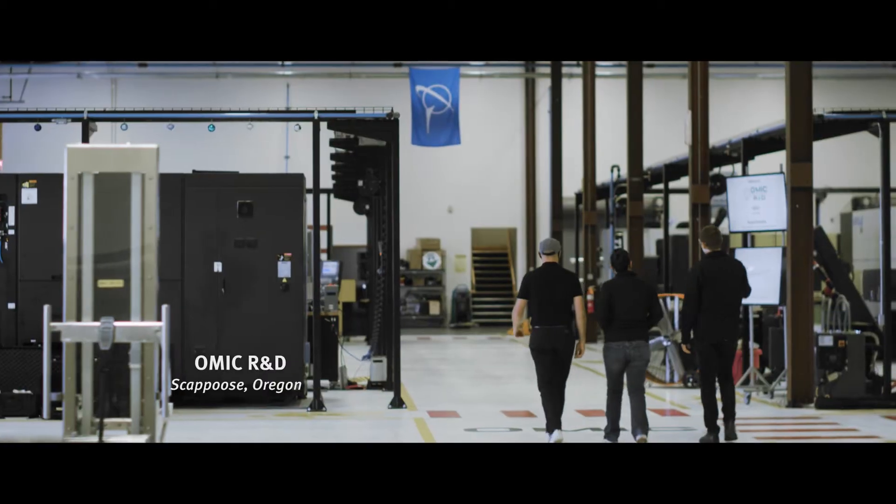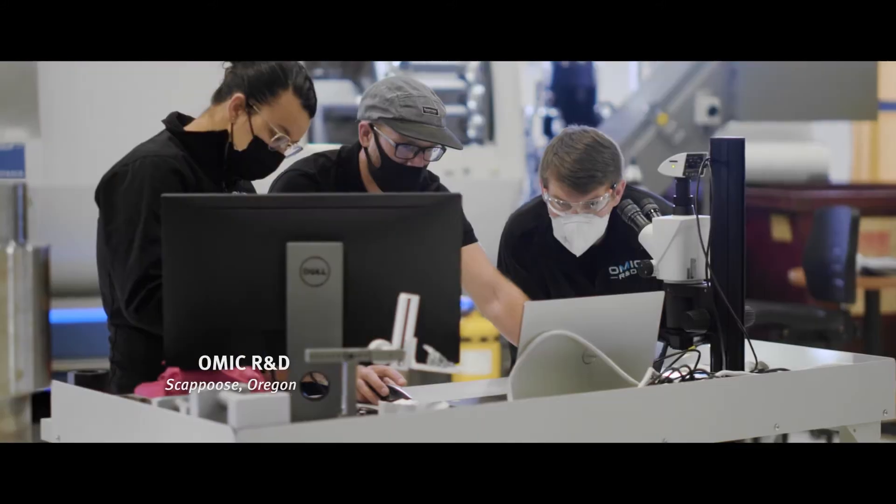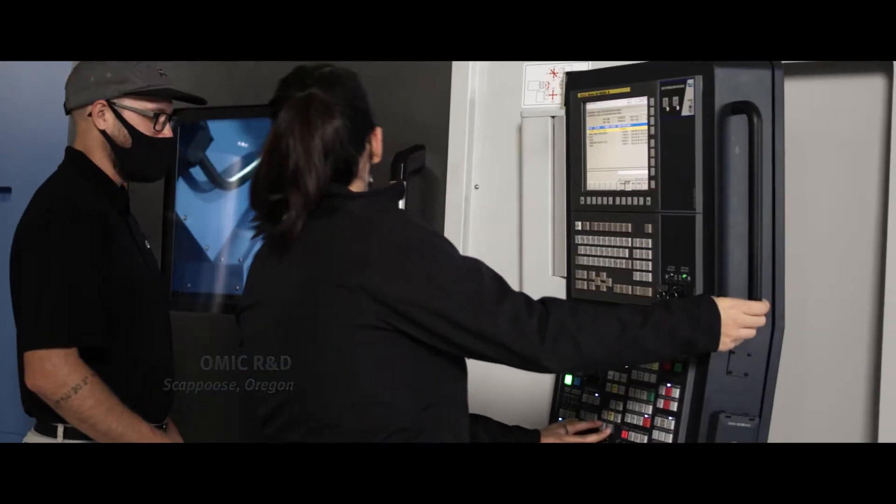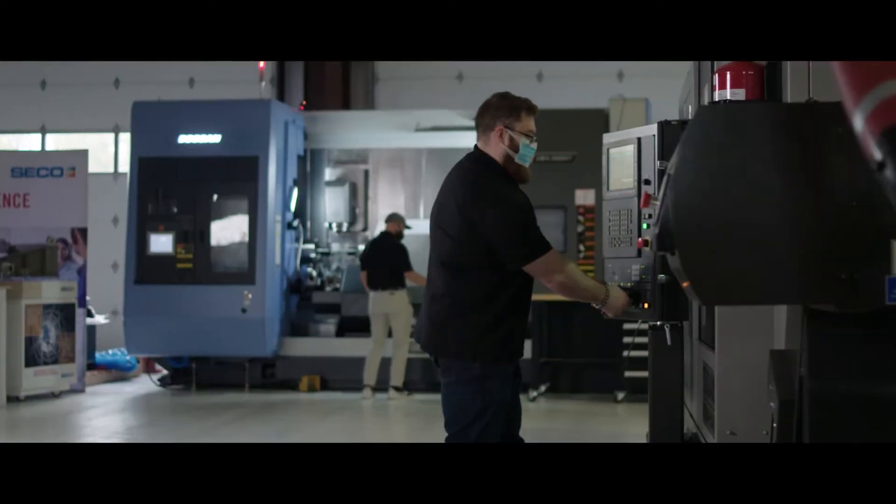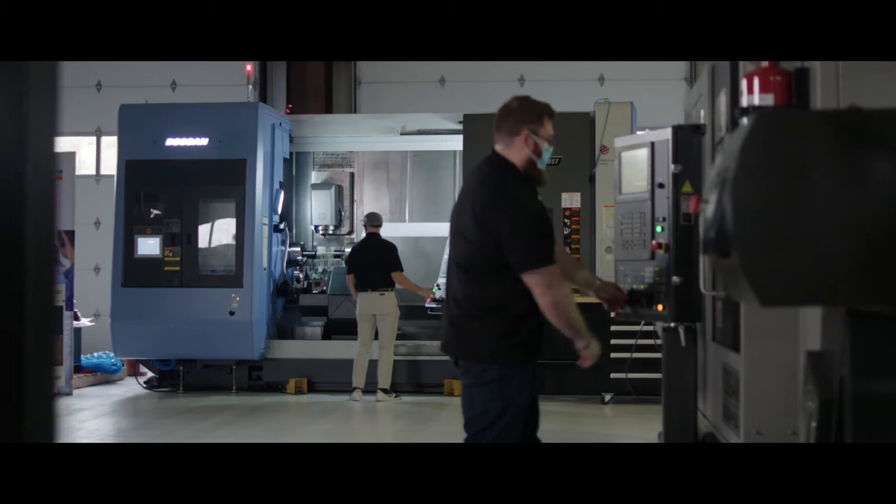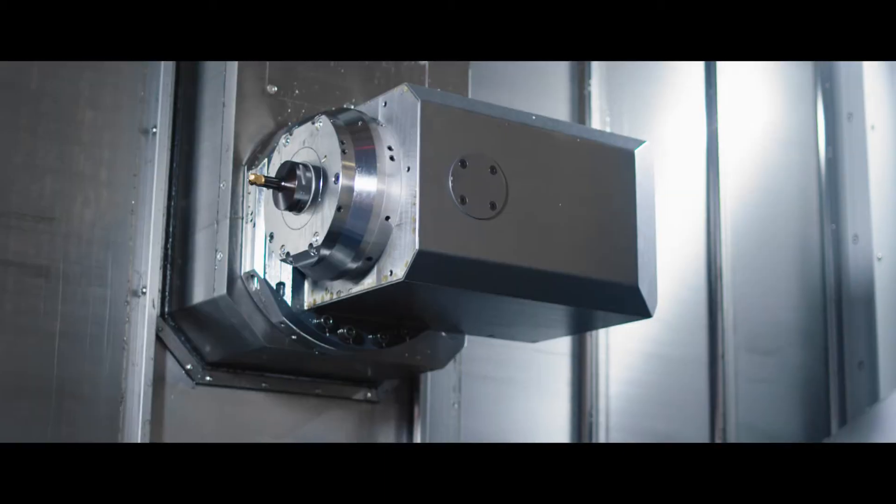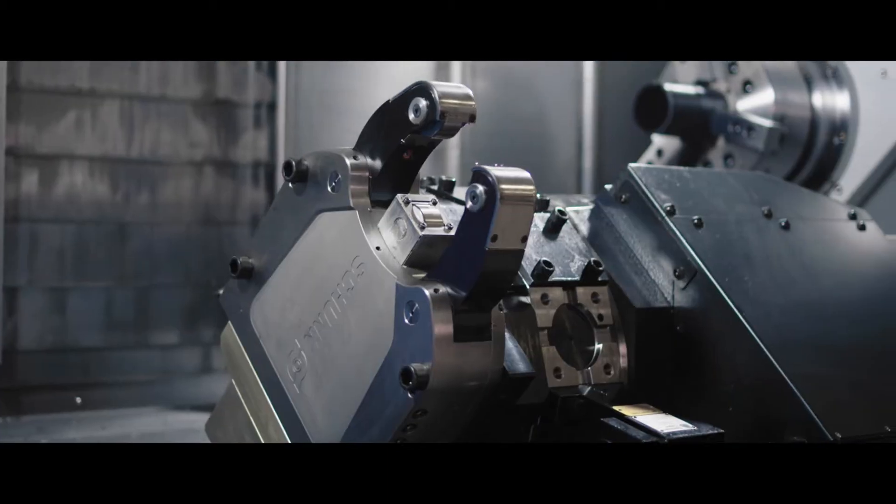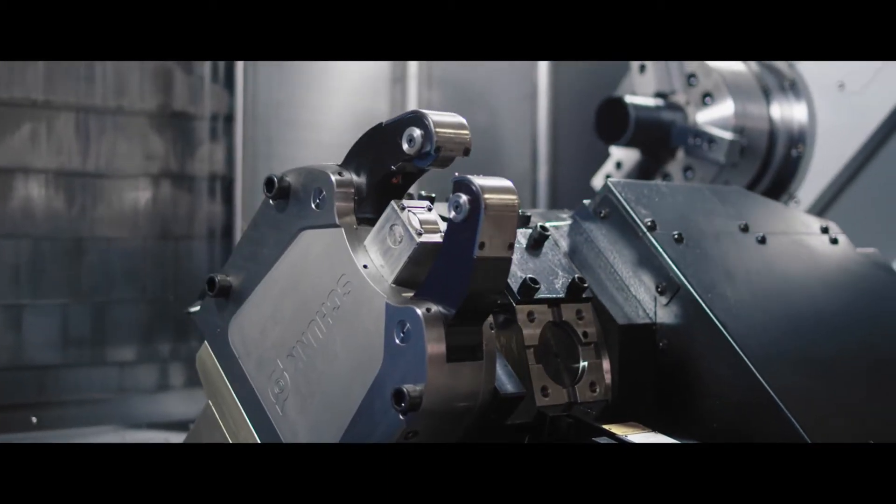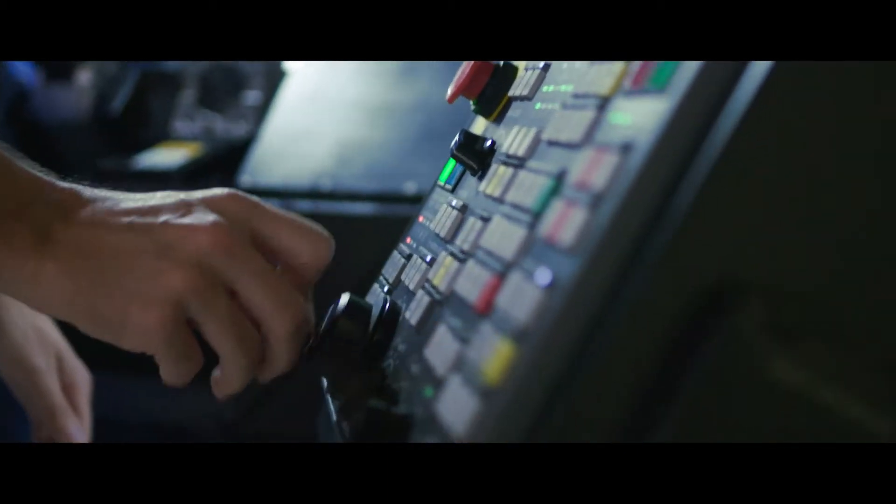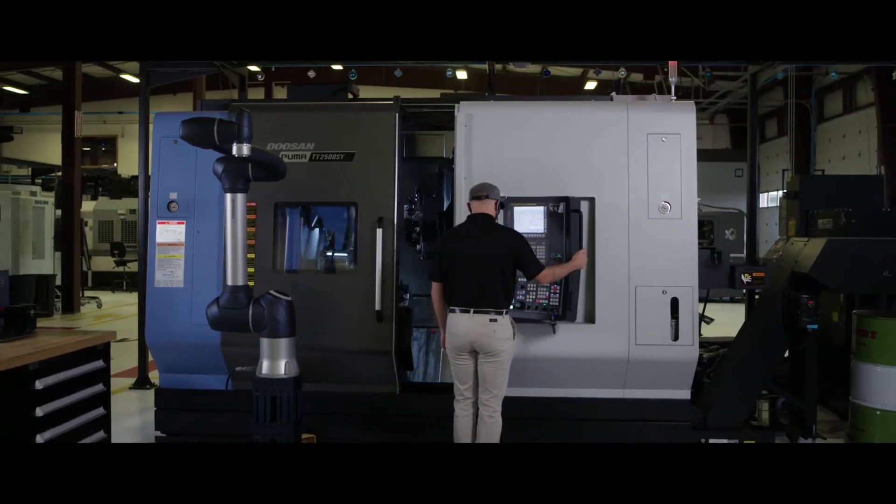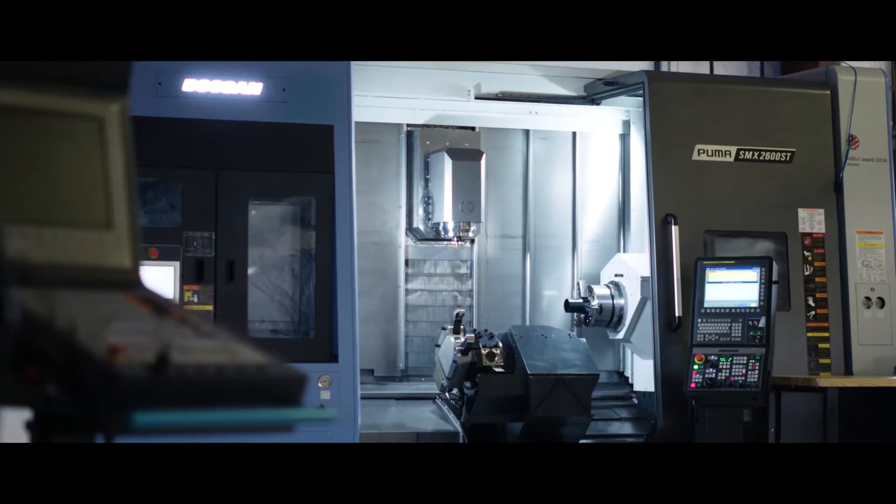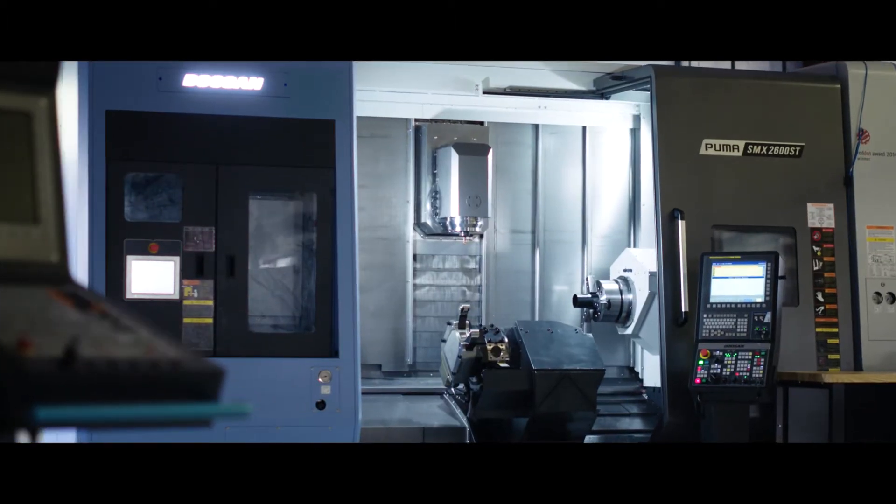OMIC began as an attempt to create a collaboration around manufacturing research. We do a couple of things here. Most prominently we do applied manufacturing research in metals.